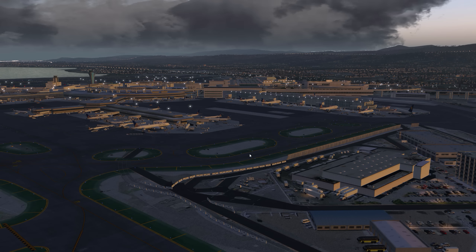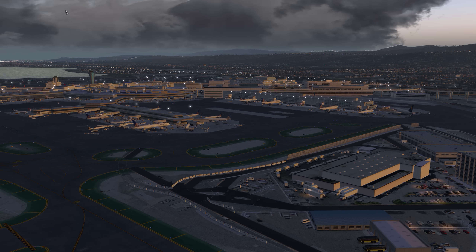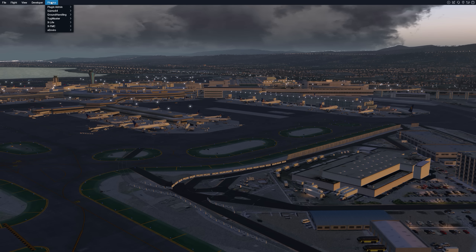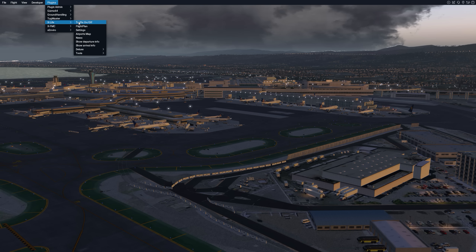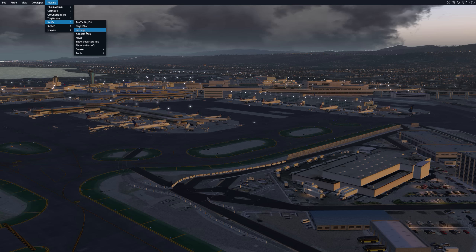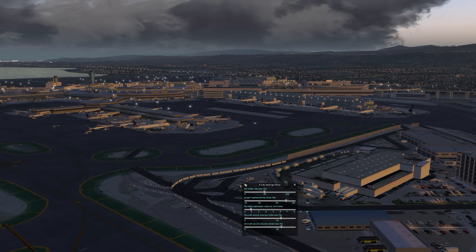Now that the installation is complete, let's go ahead and fire up X-Life in X-Plane 11. Go to Plugins, then X-Life, then go to Turn On Traffic — this is the toggle button for the traffic. Before we do that, let's take a look at the settings.